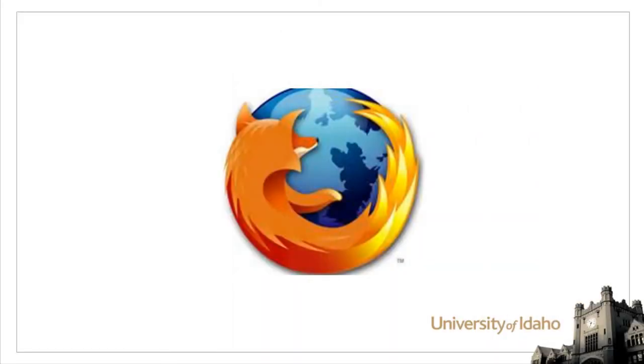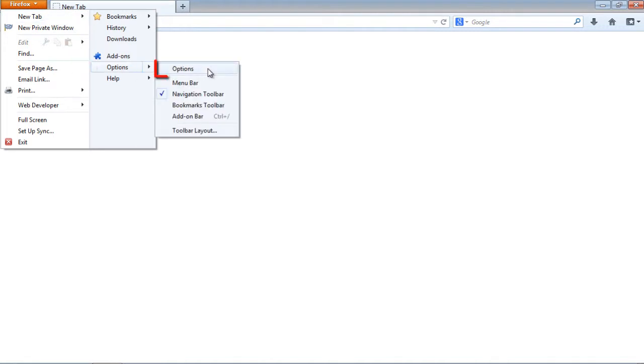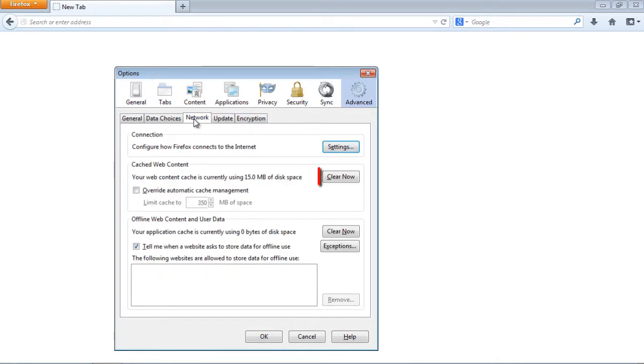For Firefox, in the Firefox tab, select Options, Options, Advanced. Find the Network tab, and under Cached Web Content, select Clear Now. Then close and restart Firefox.